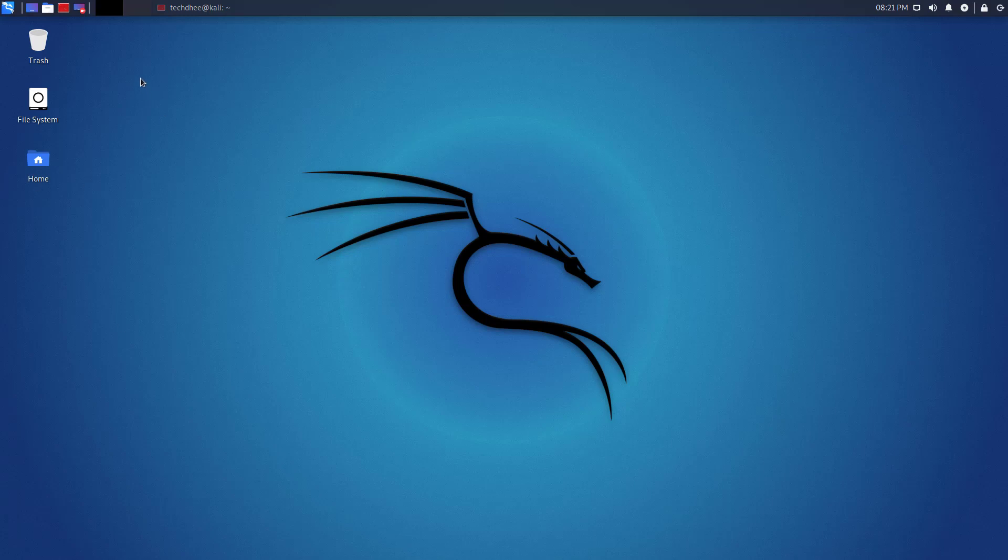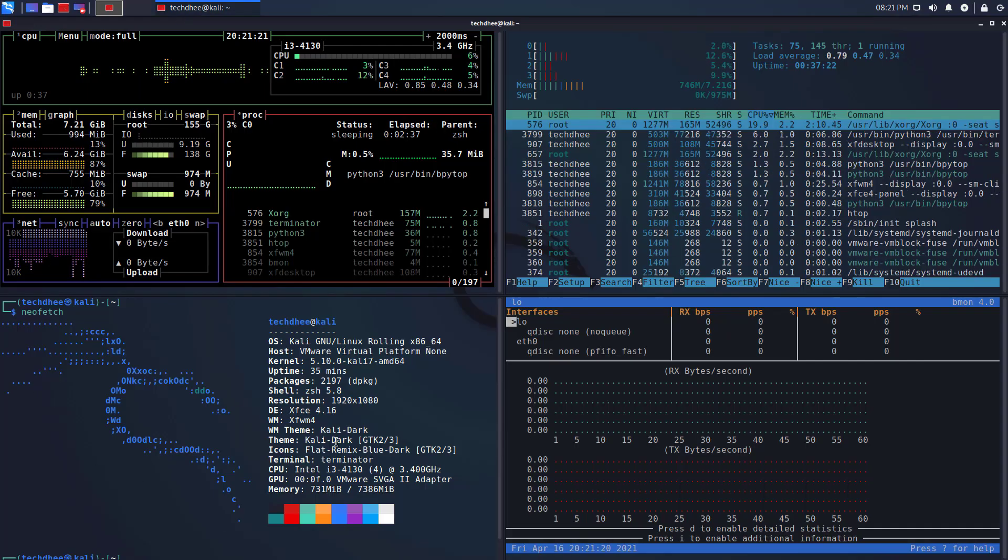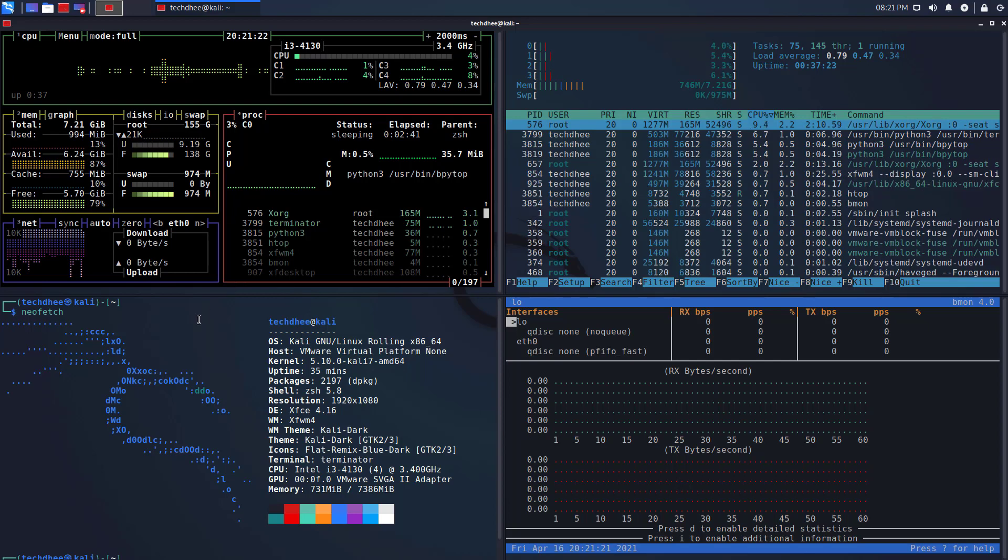Welcome to my YouTube channel. In this video, I will show how to install Terminator in Kali Linux.